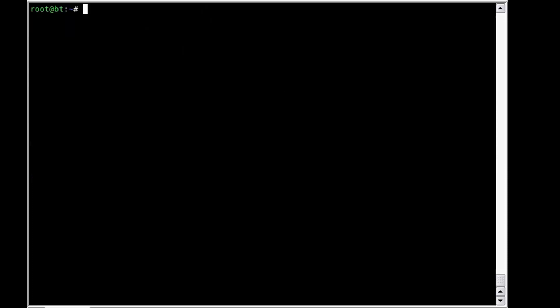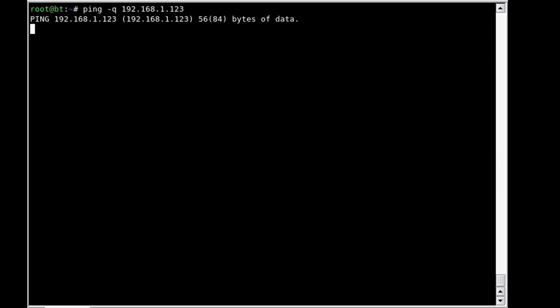One other flag I wanted to show you before we get into some of the cooler things is the -q, which forces it to be quiet on the output. In other words, we won't see anything other than the start of ping. We still have to do Control-C in order to stop ping because we didn't use the -c flag. So we'll do a Control-C and see what our results are.